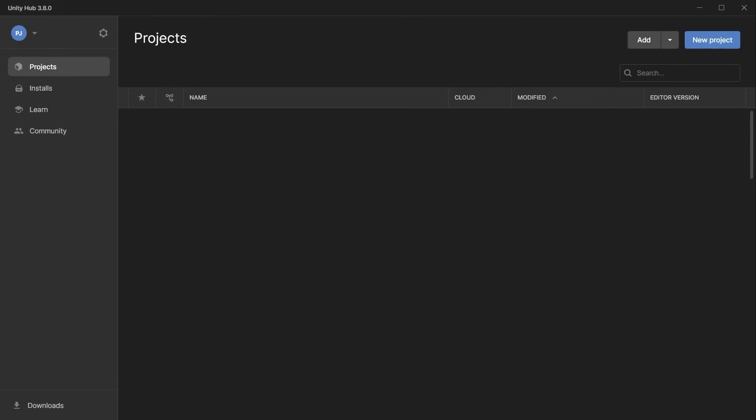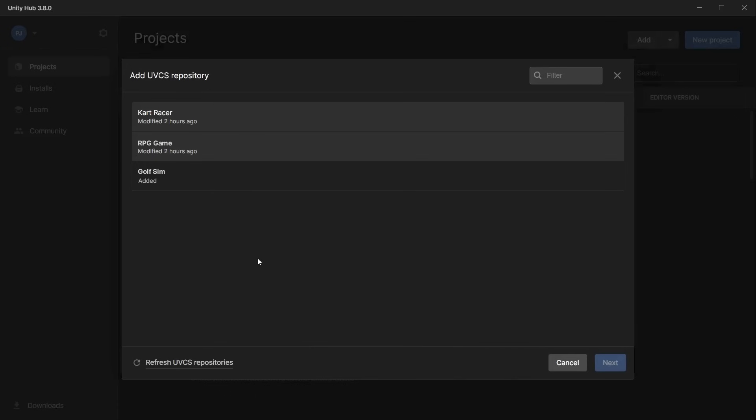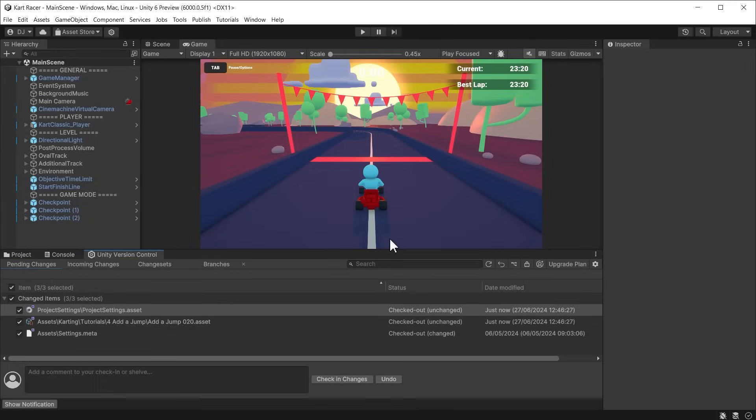They can then download the project from the Unity Hub. They would select add UVCS repository and choose the repo from the list. They will then be contributing to the same project on the cloud. This step is also useful for solo developers who want to switch between desktop computer and a laptop.